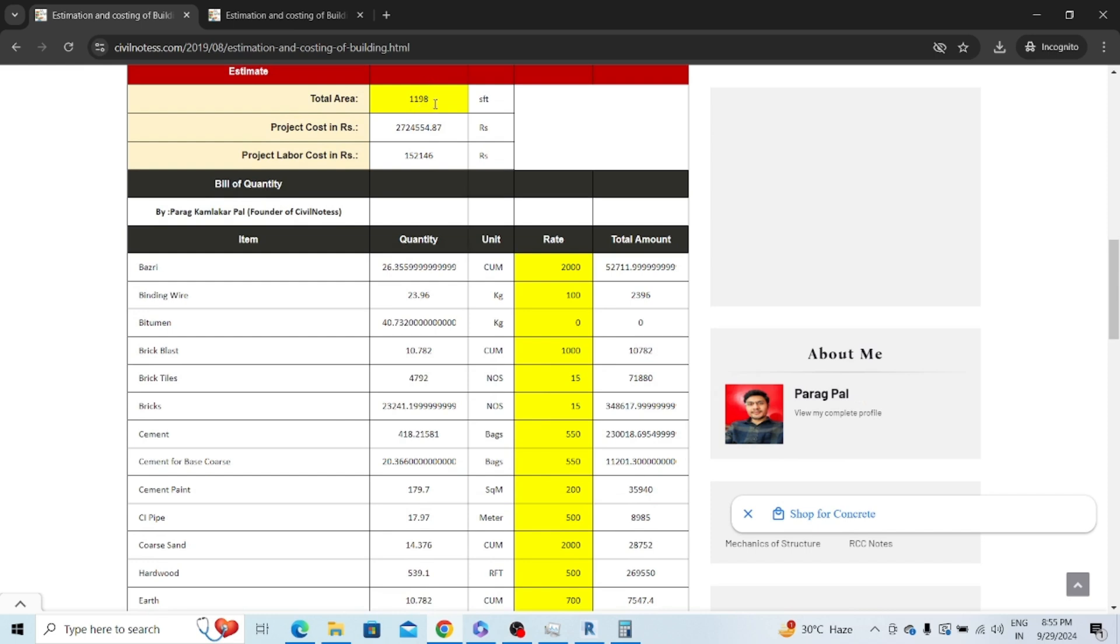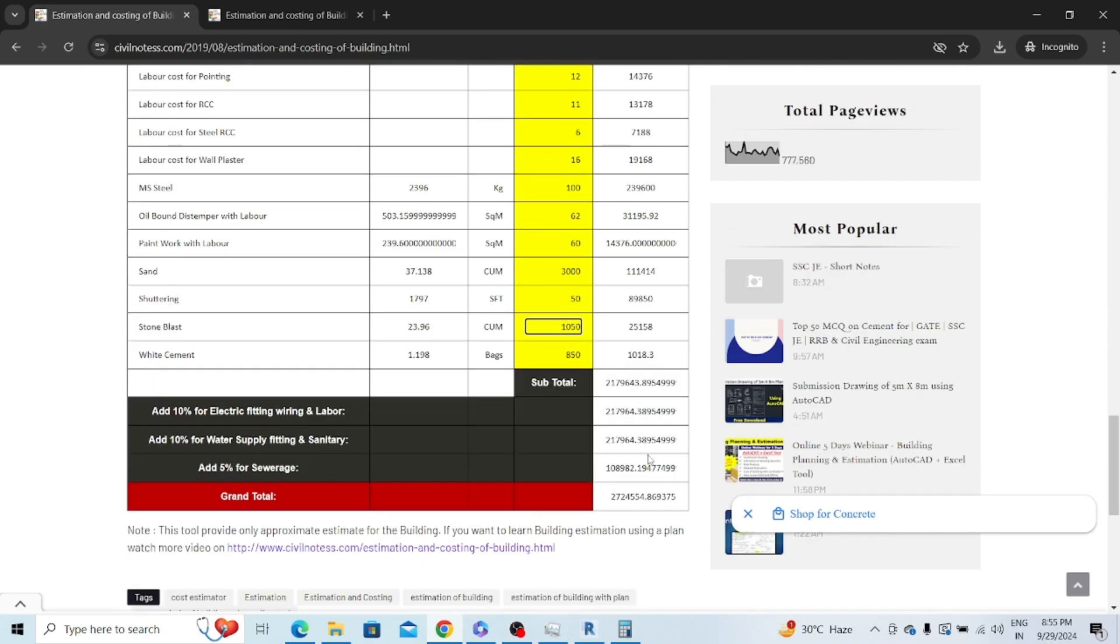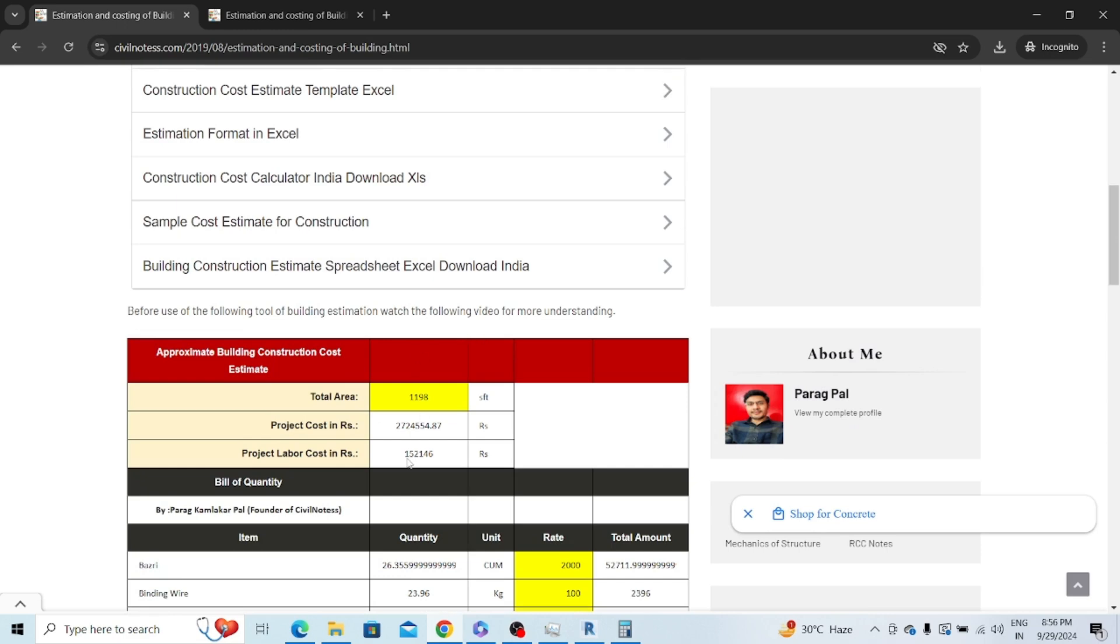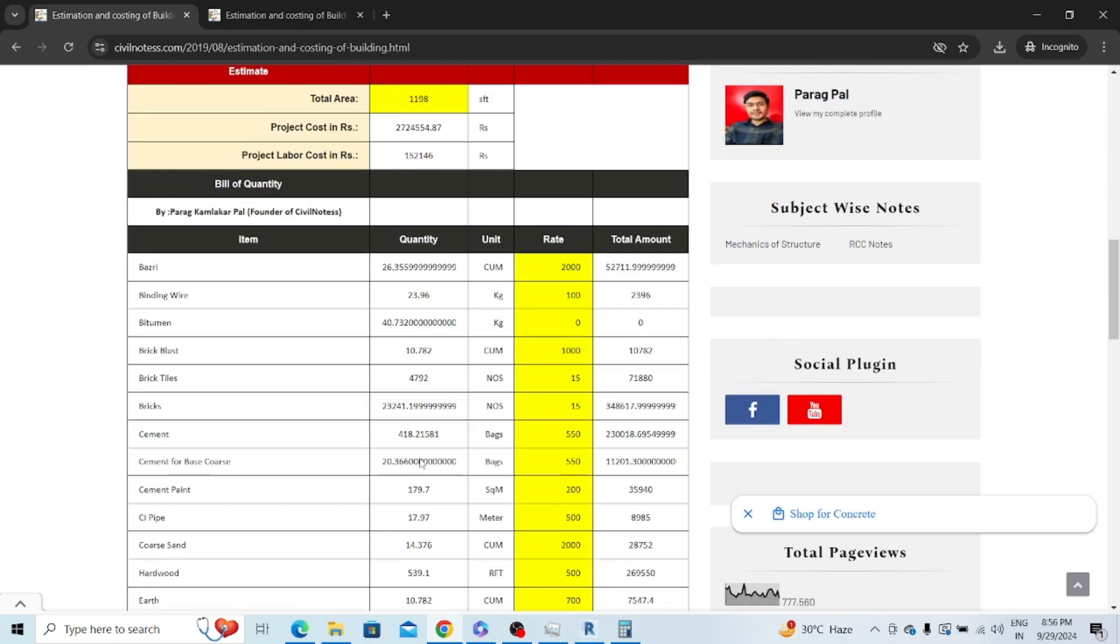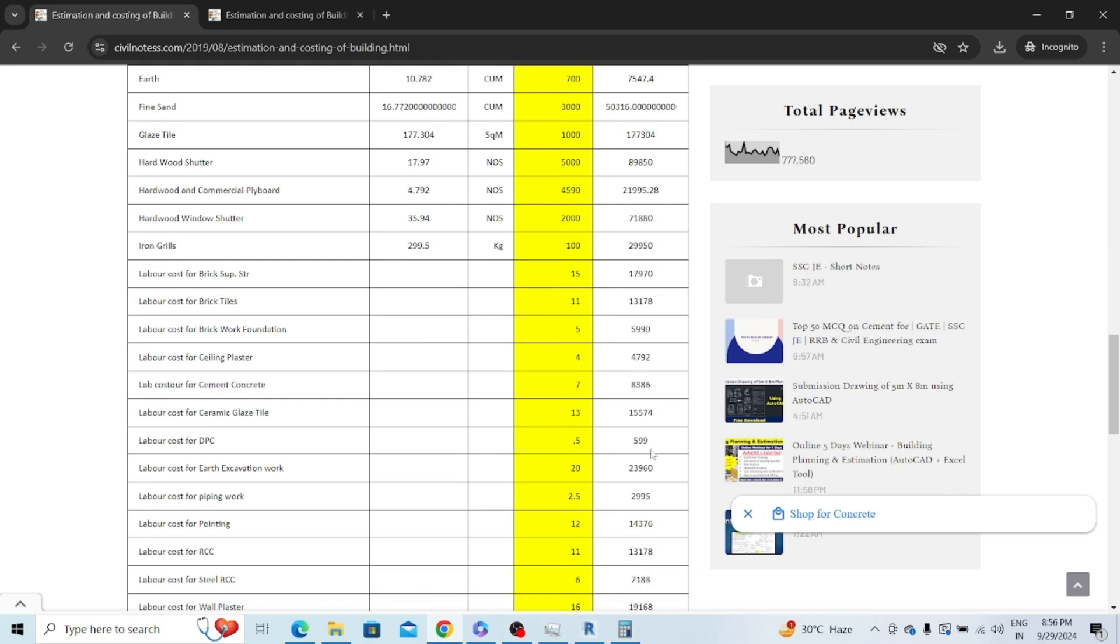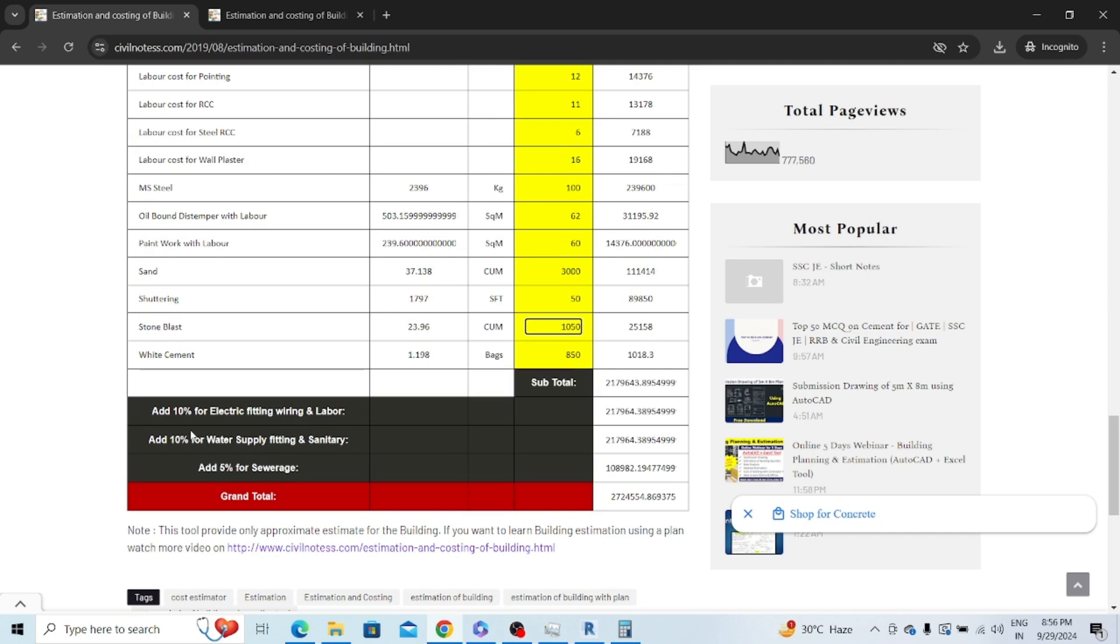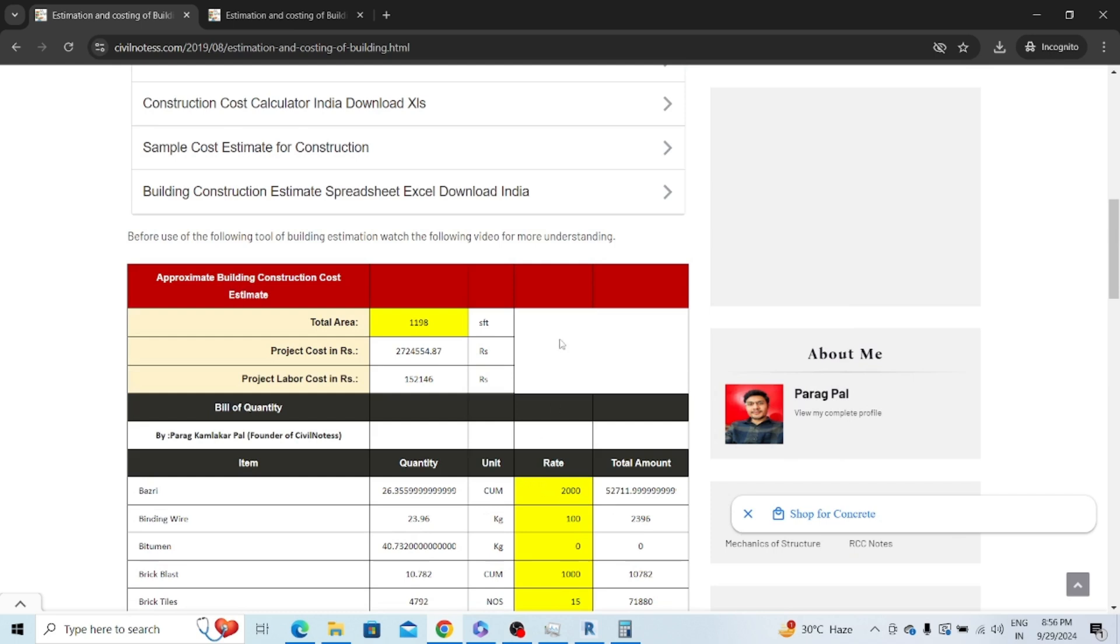You can see to construct 1,198 square feet single floor, the total cost will be 27 lakhs. This 27 lakhs has distribution like this: total is 21 lakh, among this 1,52,000 will be the labor cost. Then I've added 10% for electric fitting, 10% for water supply, and 5% for sewage. After adding contractor's profit, you get around 30 lakh rupees.